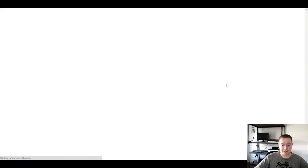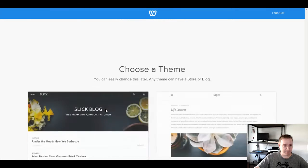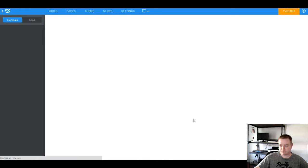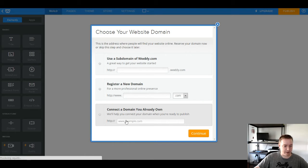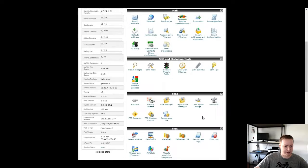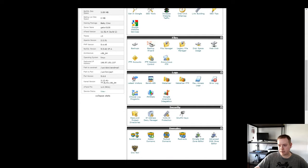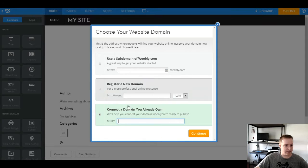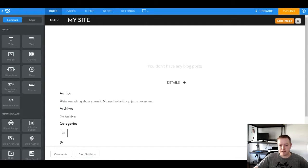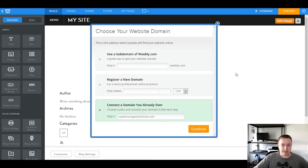We're going to add a site — we're just going to start over. I'll say it's a blog and pick this one. The particular domain we're going to be working with, if I'm not mistaken, is CostaRicaSpanishSchool.com.